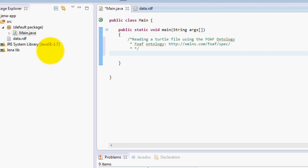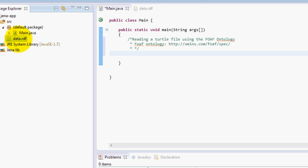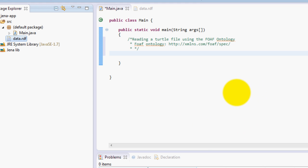And in the next tutorial, what we are going to do is that we are going to use Jena to read this data and we are going to extract it and write it in the console. So I hope you guys liked this tutorial. If you did, just keep watching the next one so you can learn a little bit more about Jena.